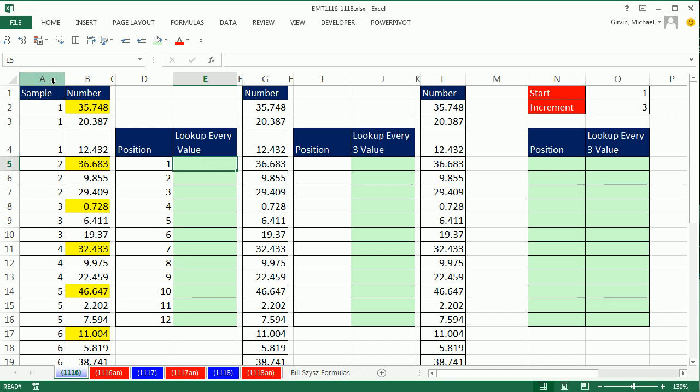We're going to look at three examples. One, where we have the sample numbers in a column that can help us look up the first instance of each sample. Then we'll see how to do it without the sample column. And then we'll see a dynamic method that allows us inputs to tell it what's the start position, what's the increment, and it will automatically go through and pick out the right ones.